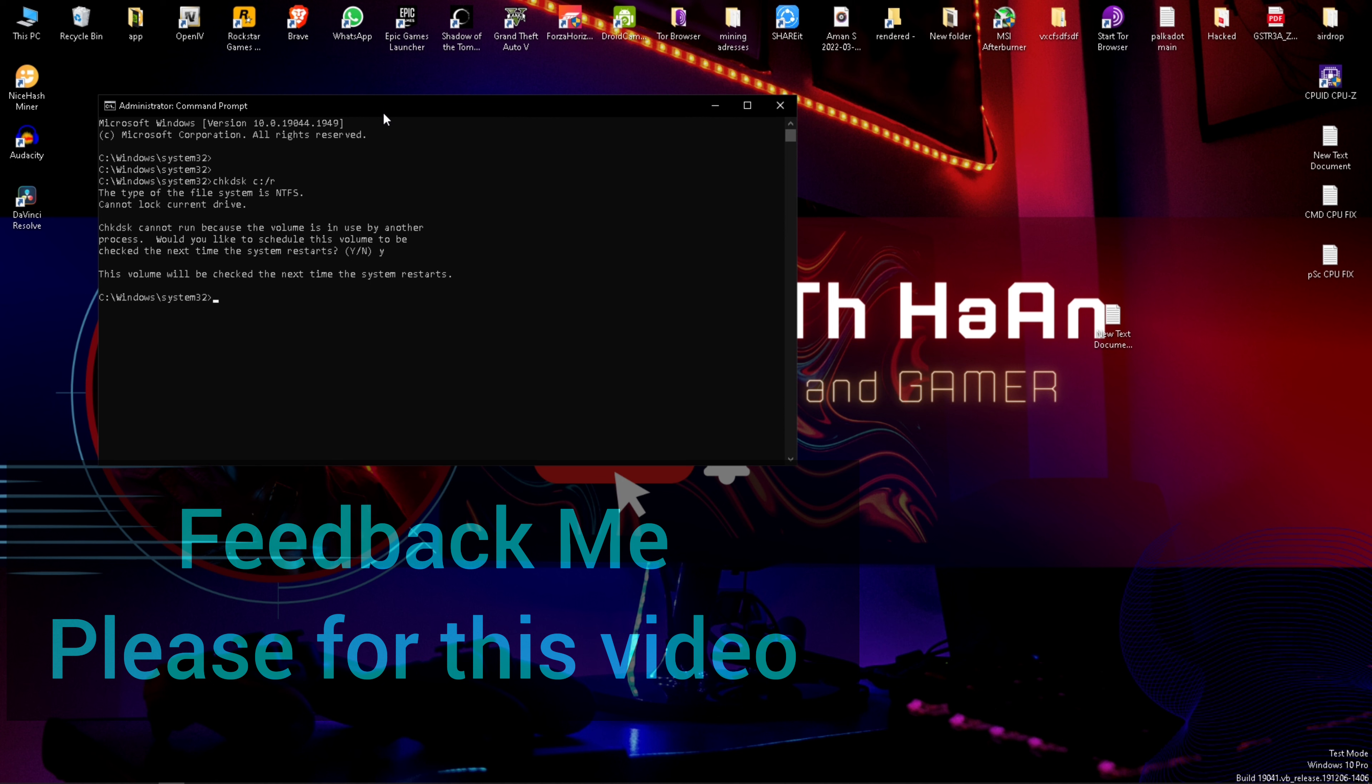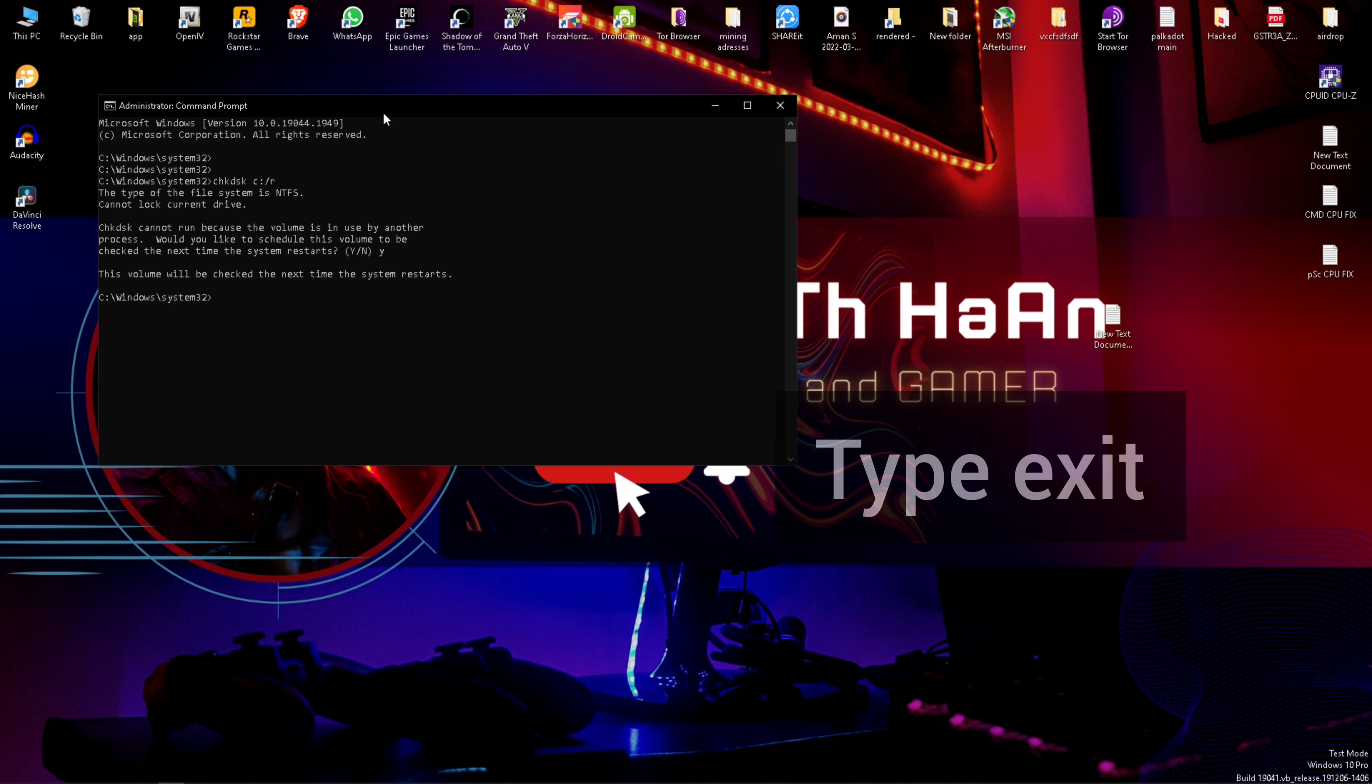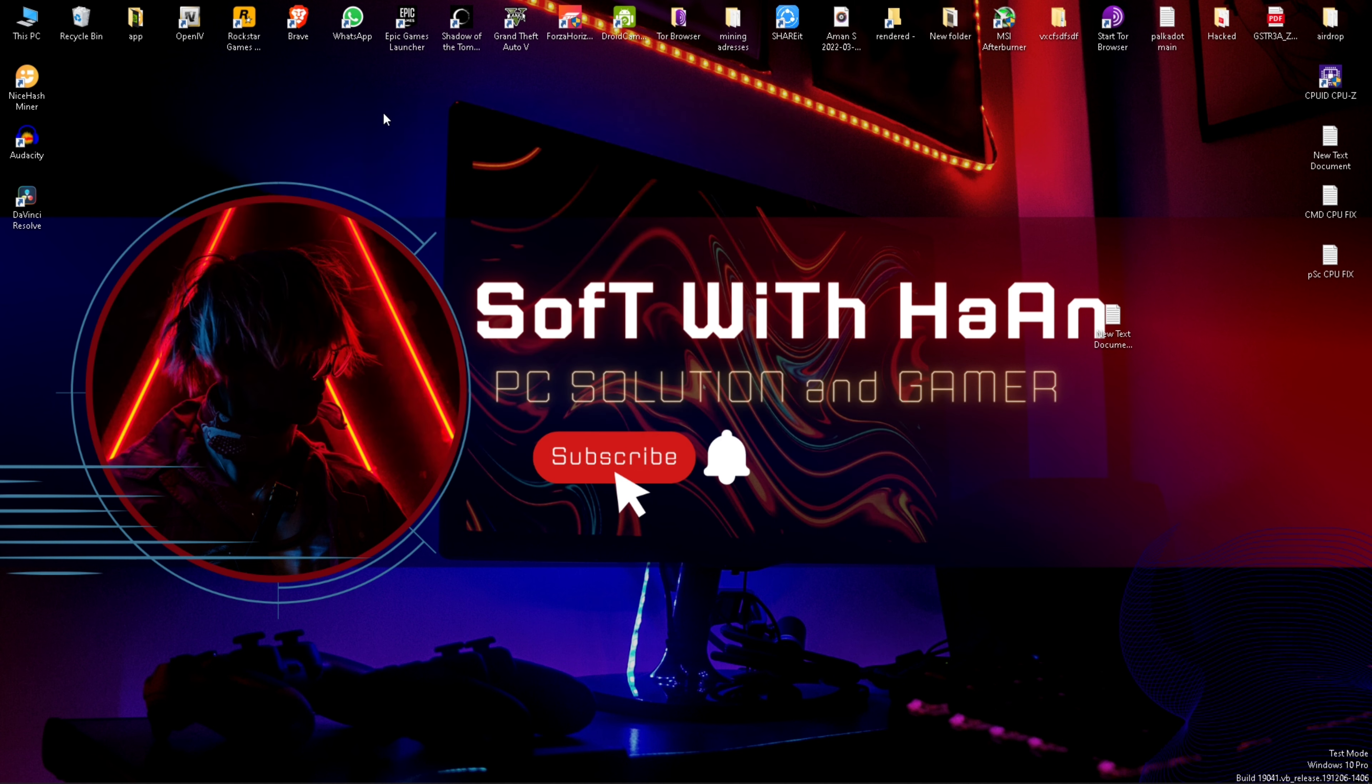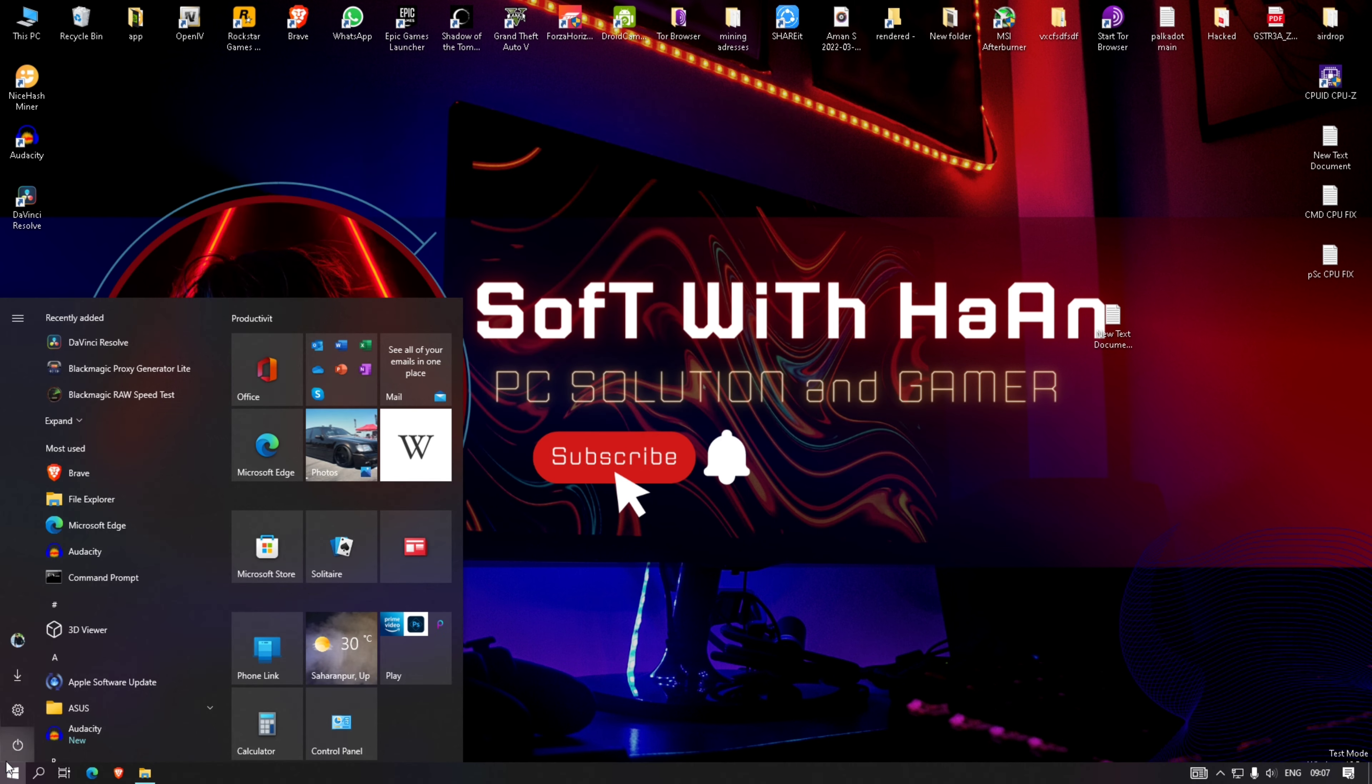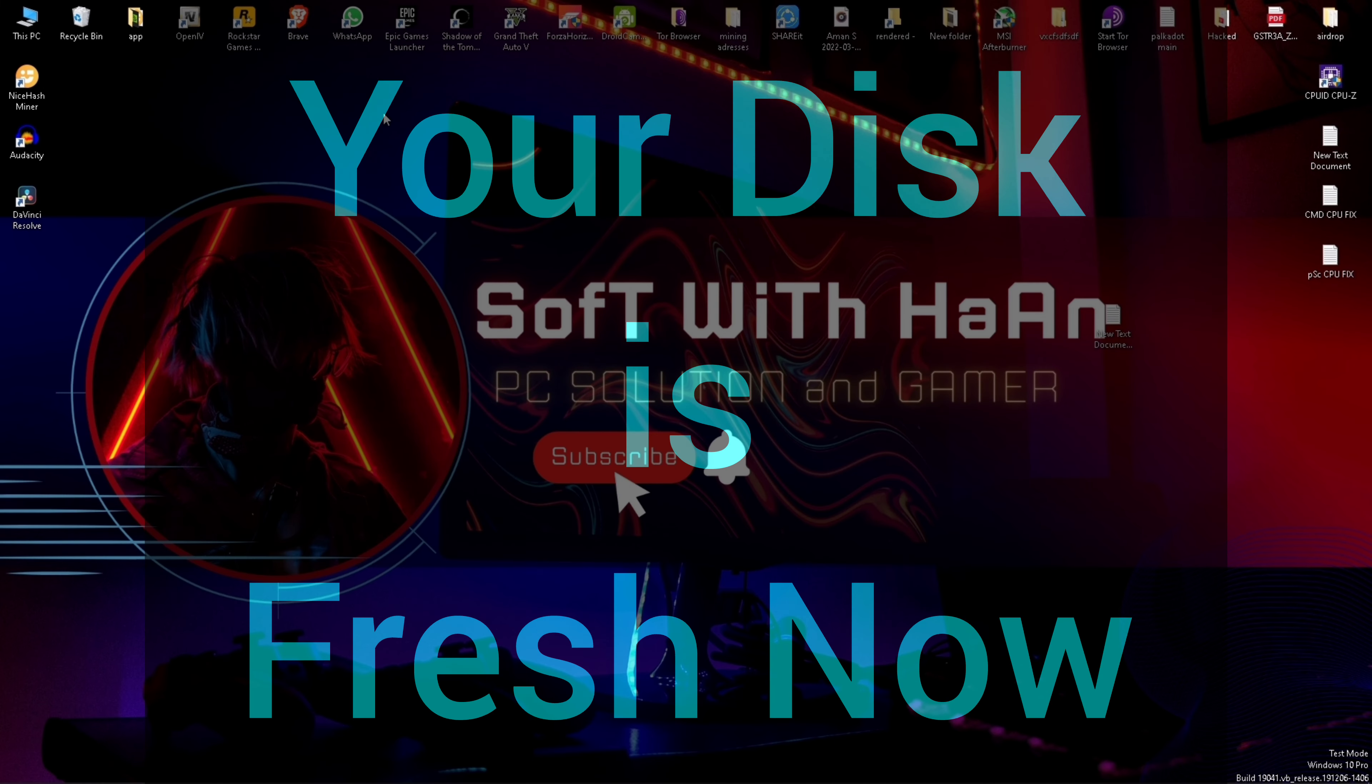Restart your PC, then feedback me please. Hit the like button and subscribe to this channel, Soft with Han, for more PC and games related content and feedback me for this video.